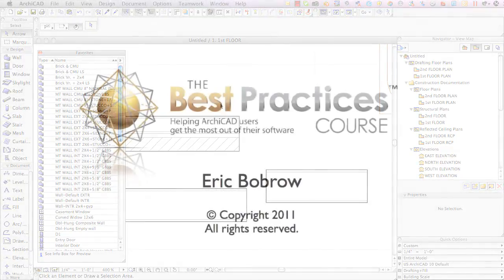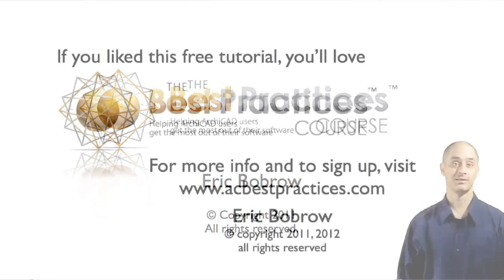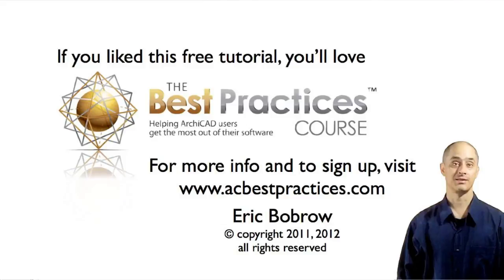So I hope this was clear and look forward to getting your comments. Please leave them down below in the area below this video and we'll be proceeding on to the next section of the course which will be on the interactive legends. Thanks for watching.